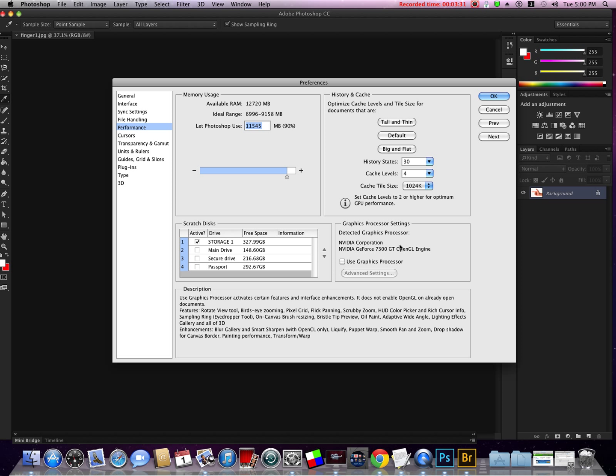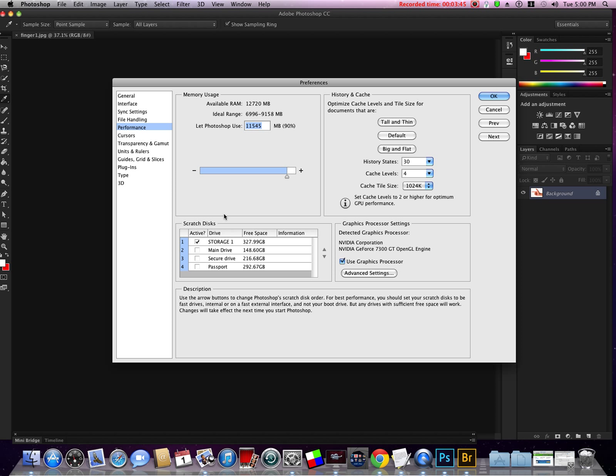If you don't have a graphics card this area right here will be grayed out. You'll definitely want to upgrade and put a good graphics card in your computer. I have one in mind but I do need to upgrade.